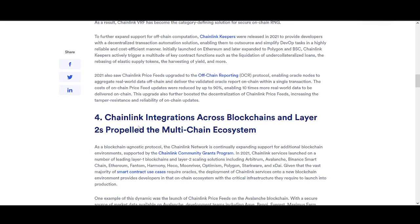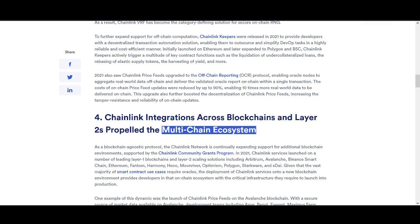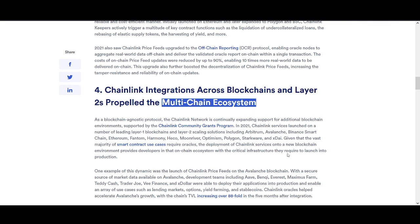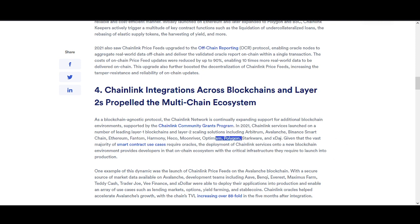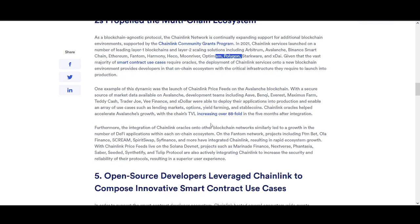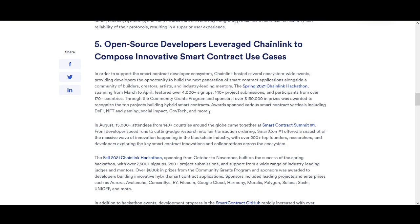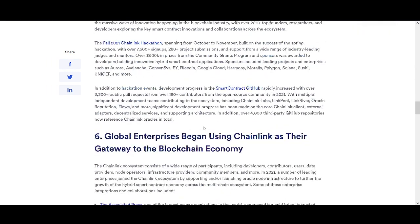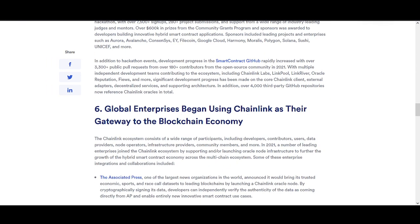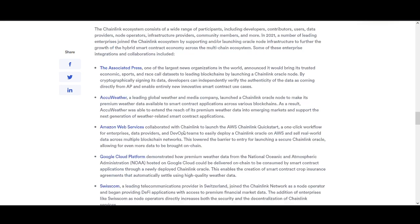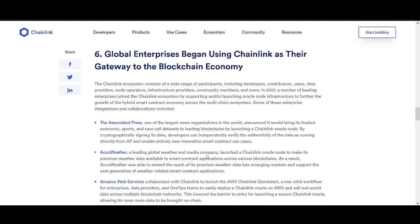Chainlink serviced 2.5 million requests for secure off-chain computation — some huge metrics showing the activity on the Chainlink blockchain. Chainlink integrations across blockchain layer 2s have propelled a multi-chain ecosystem — the future is multi-chain. Open-source developers leverage Chainlink to compose innovative smart contract use cases. Global enterprises began using Chainlink as a gateway to the blockchain economy, with some huge enterprise names on board.